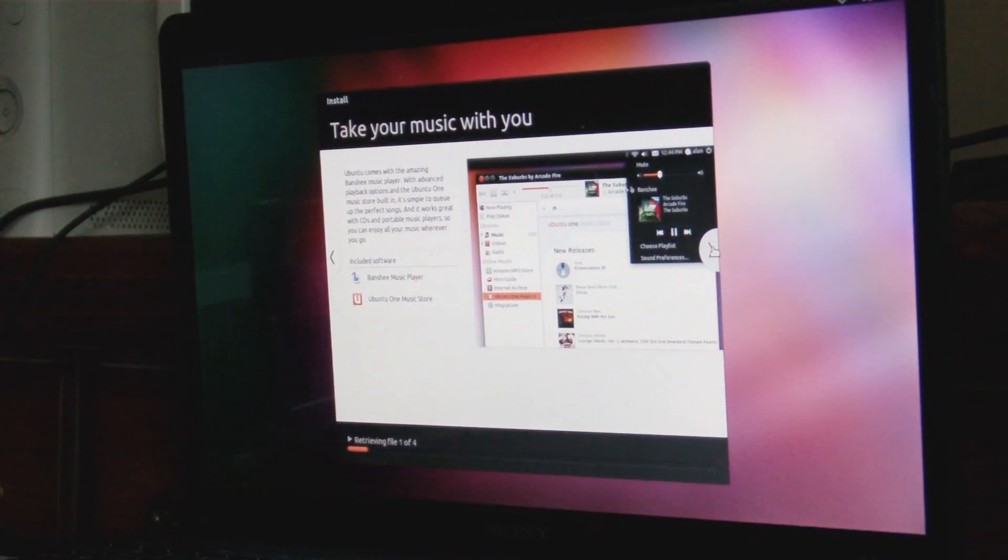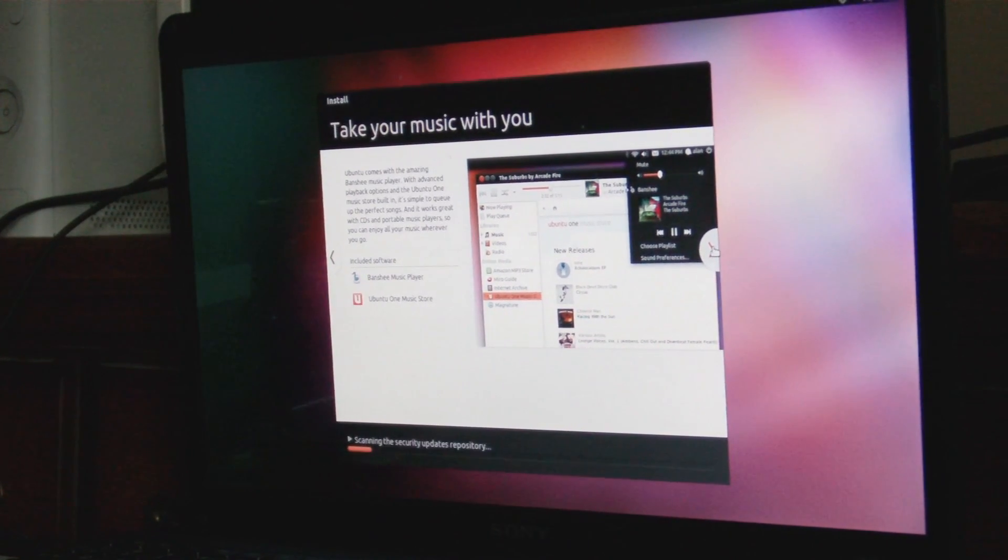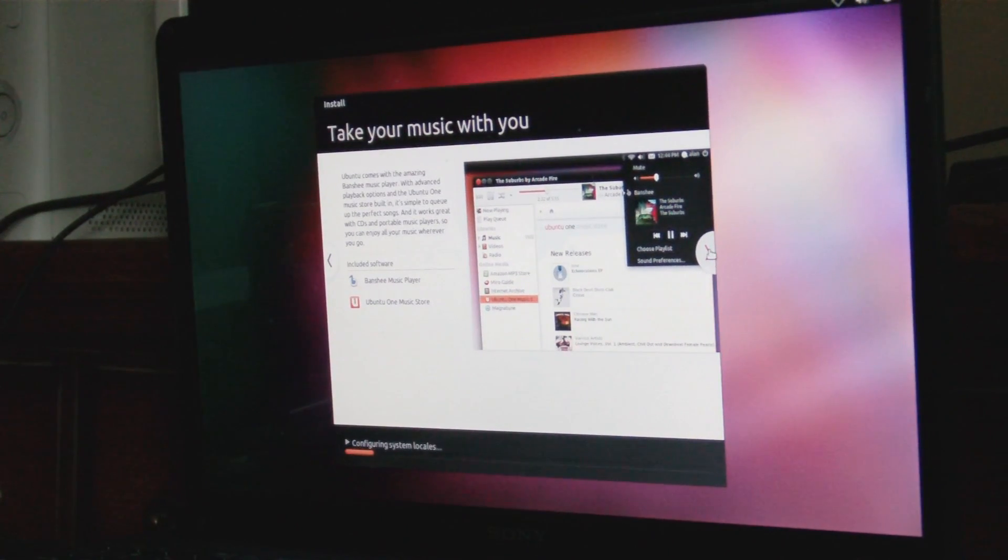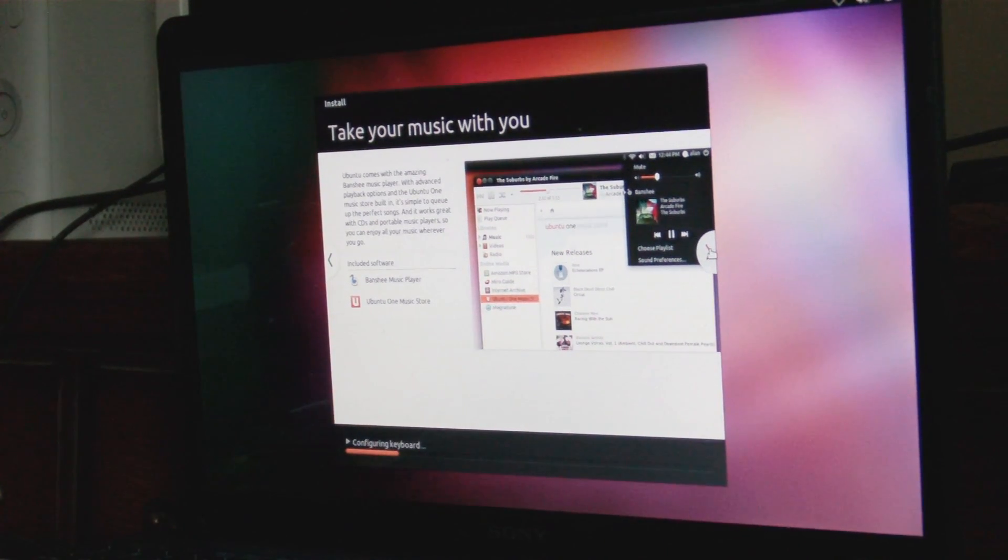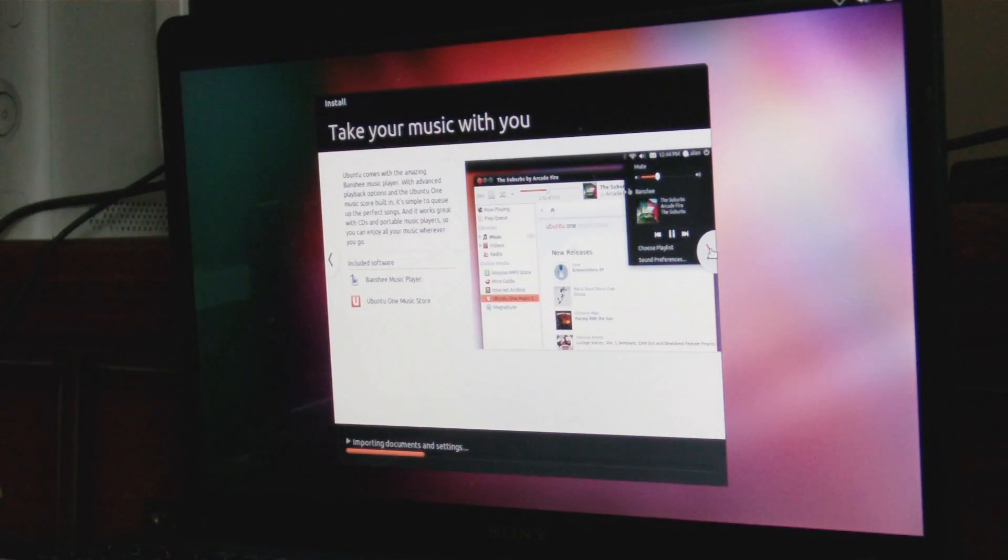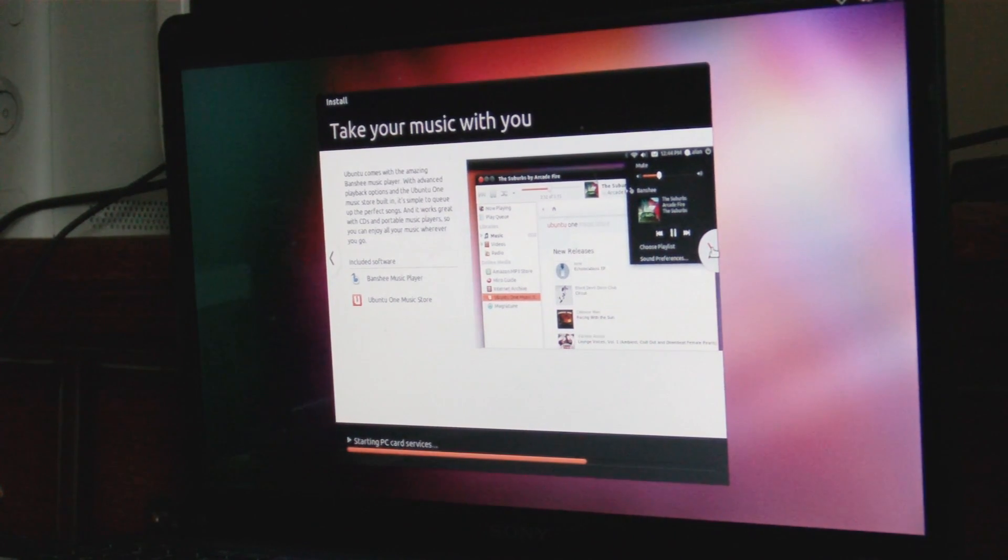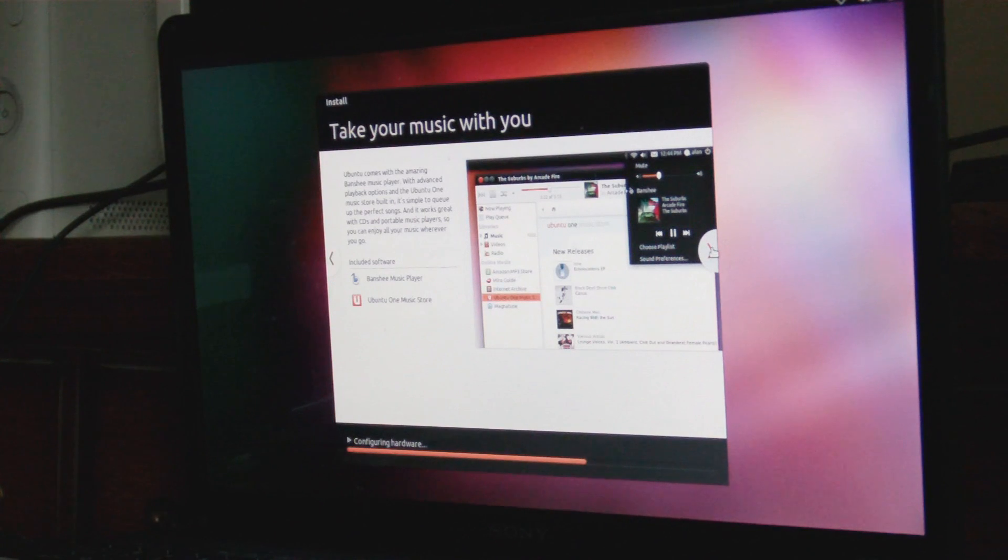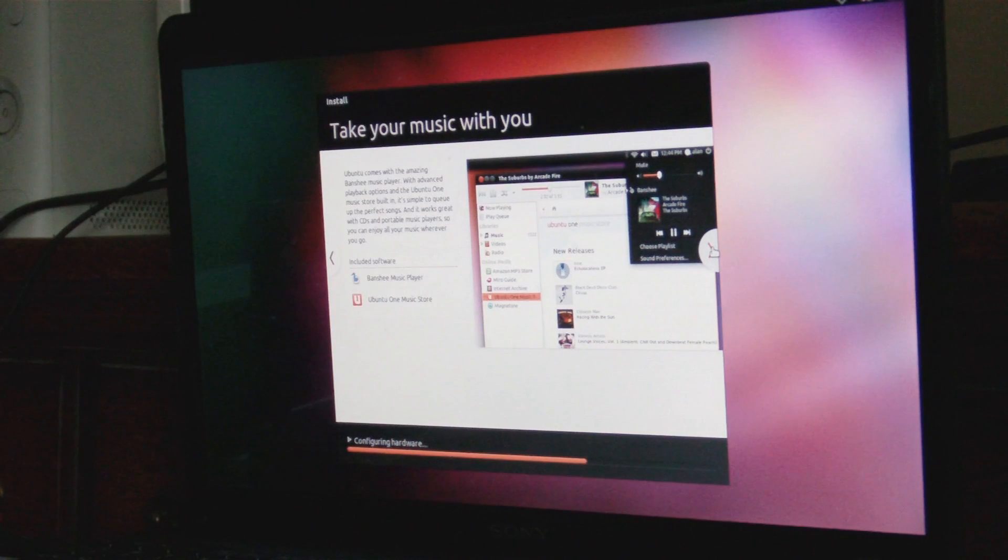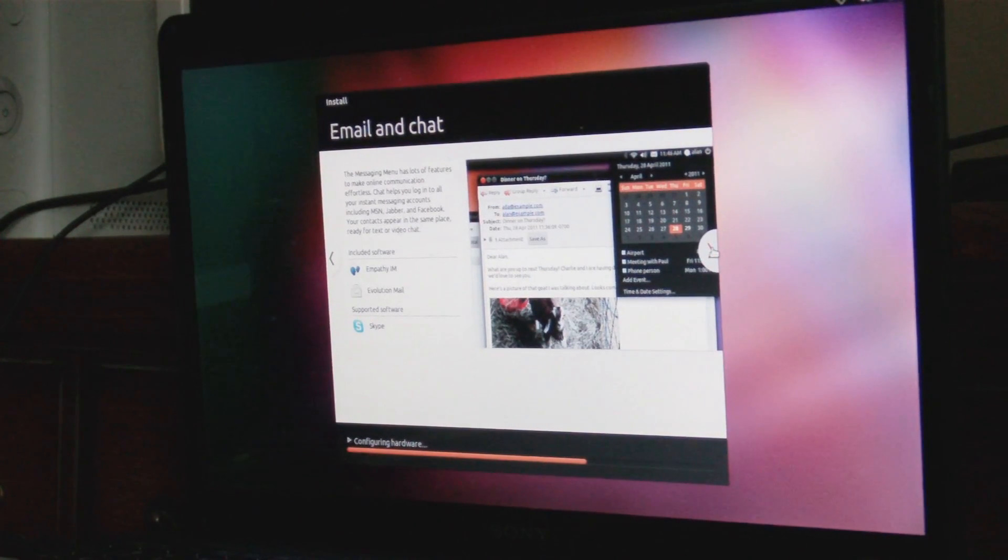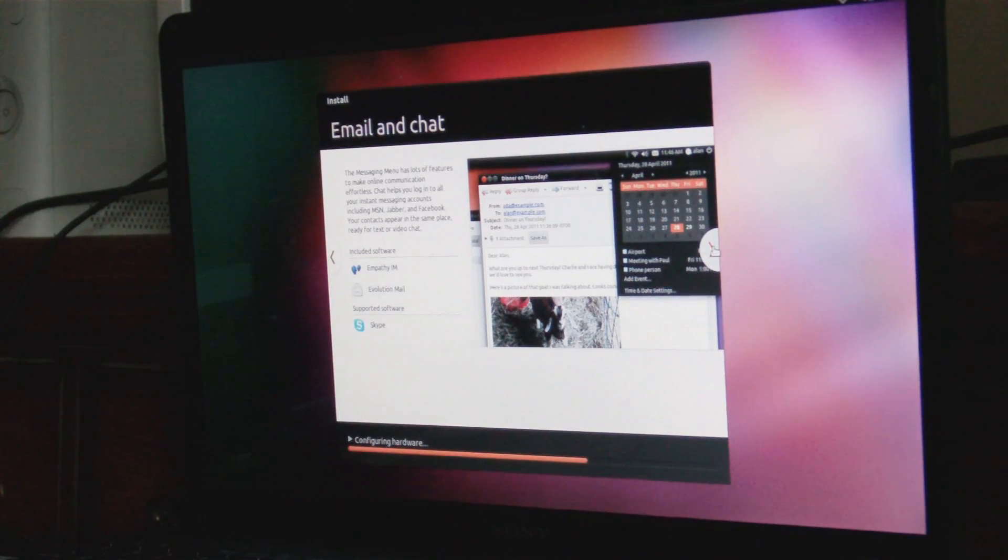Take your music with you. Ubuntu comes with the amazing Banshee player with advanced playback options and the Ubuntu One music store built right in, also known as Amazon MP3. It works great with CDs and portable music players so you can enjoy all your music wherever you go. Email and chat. Now this is kind of the other reason why I got Ubuntu in the first place.